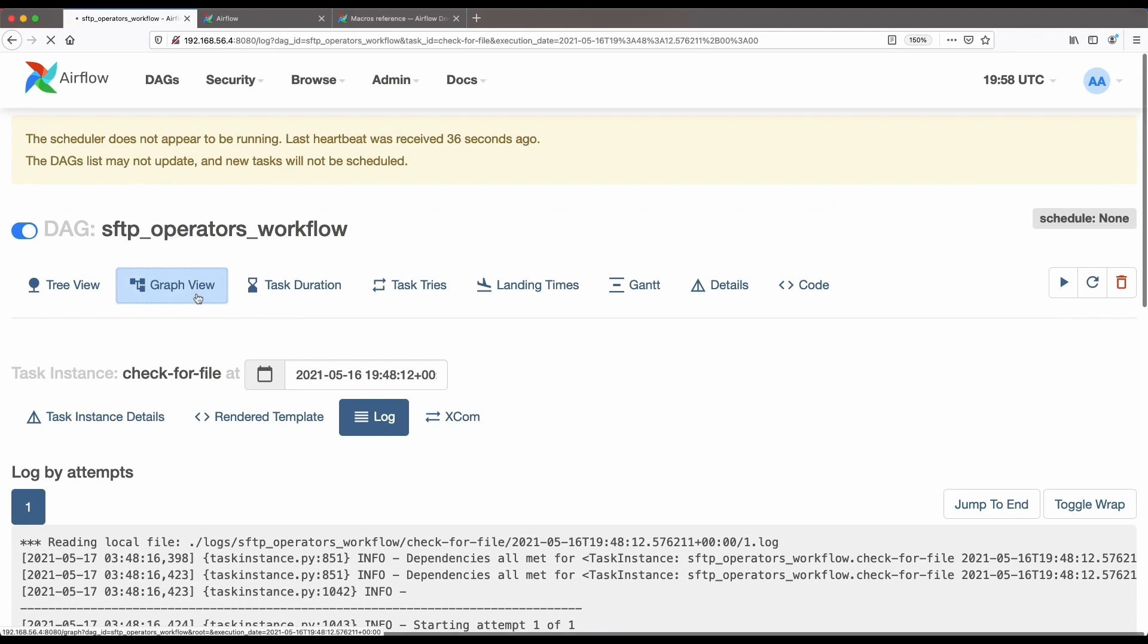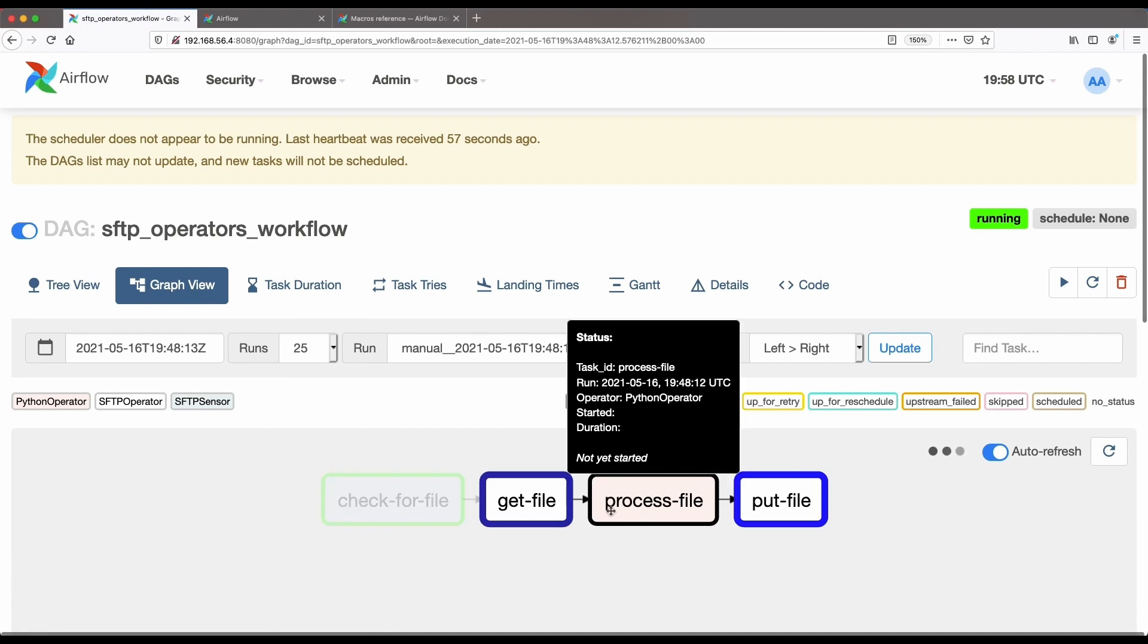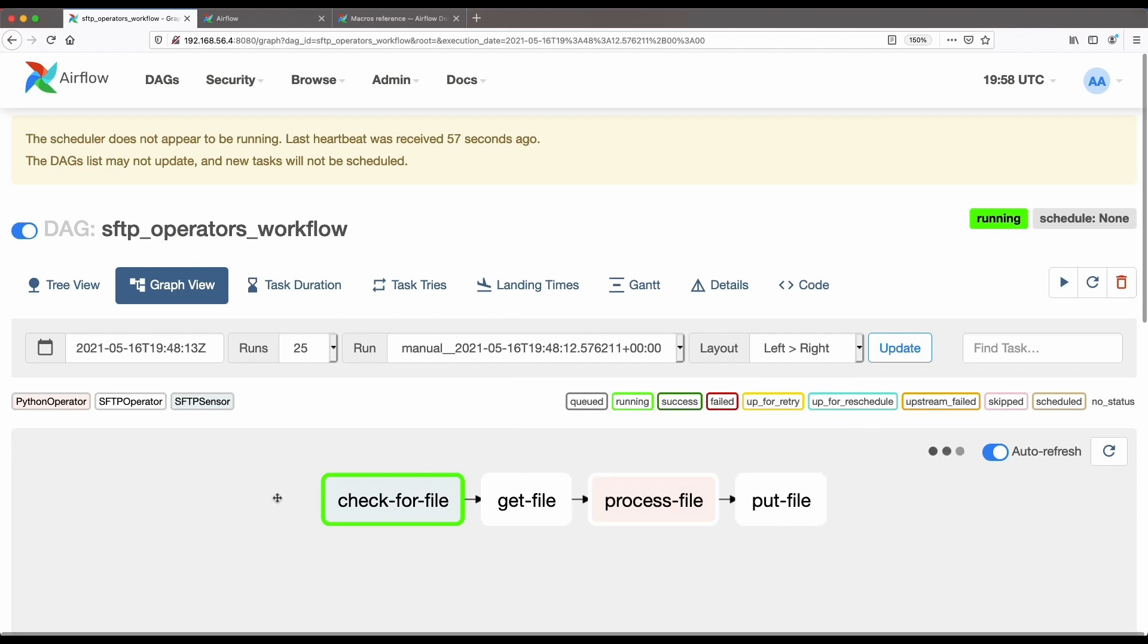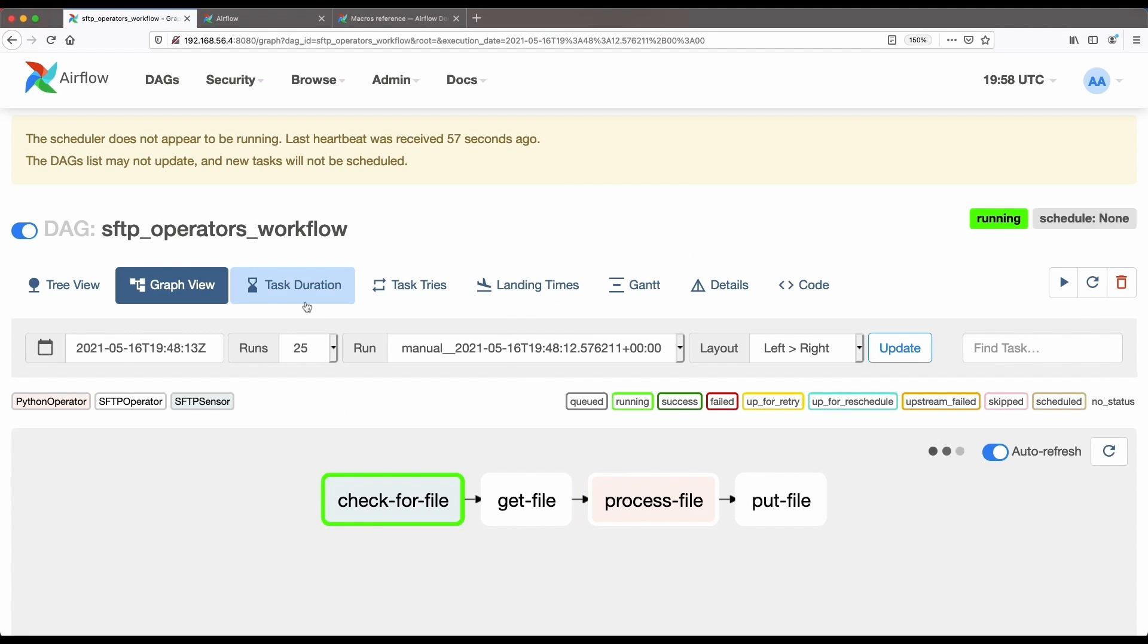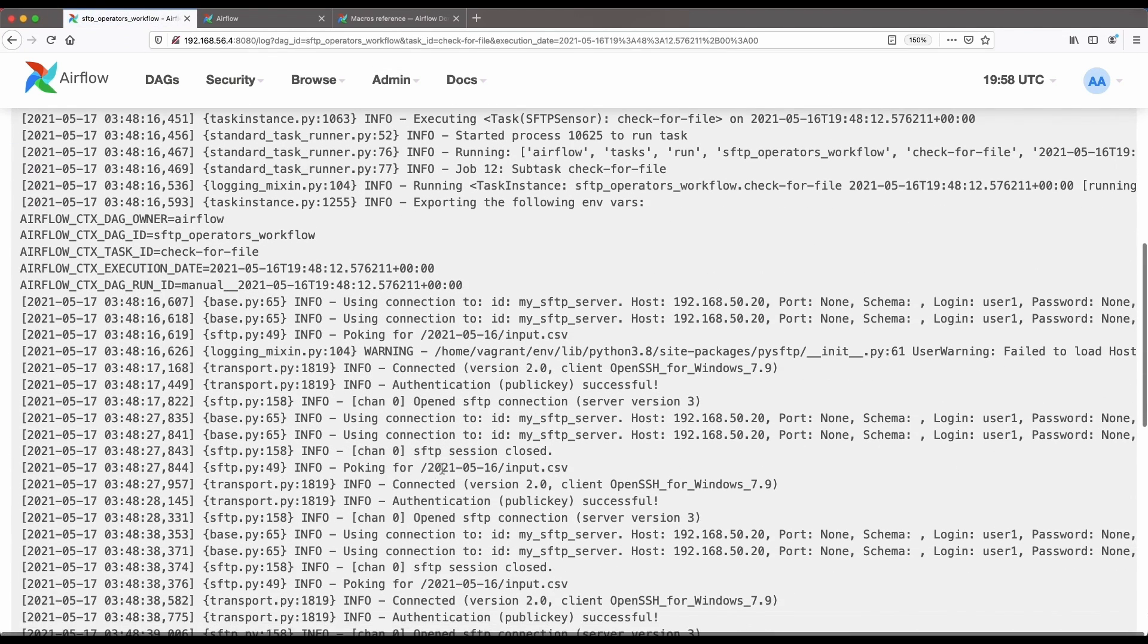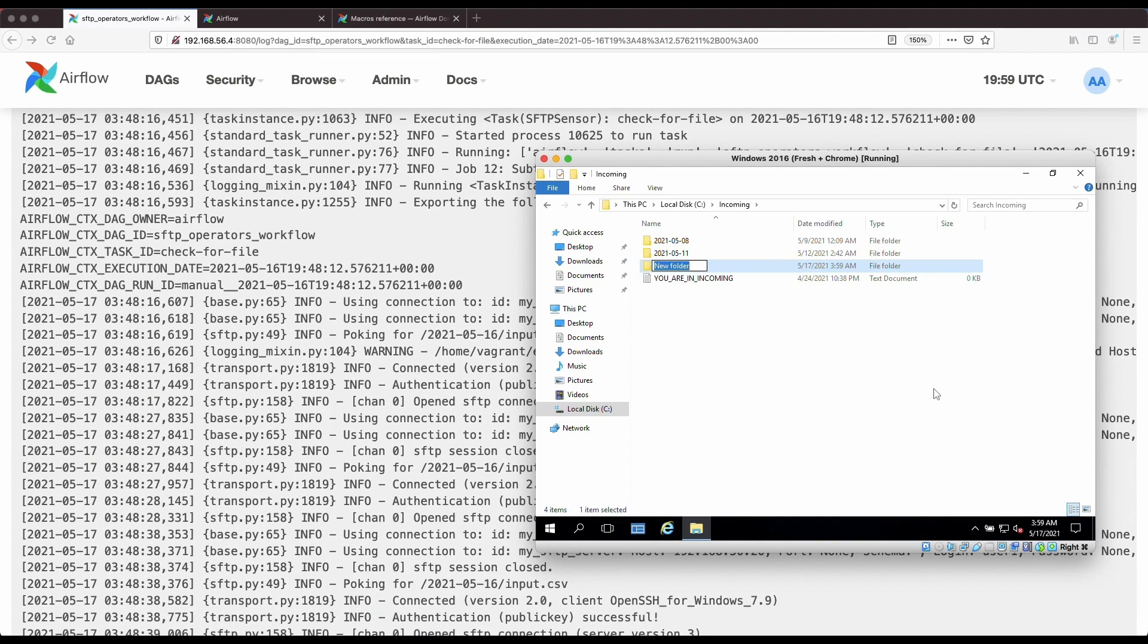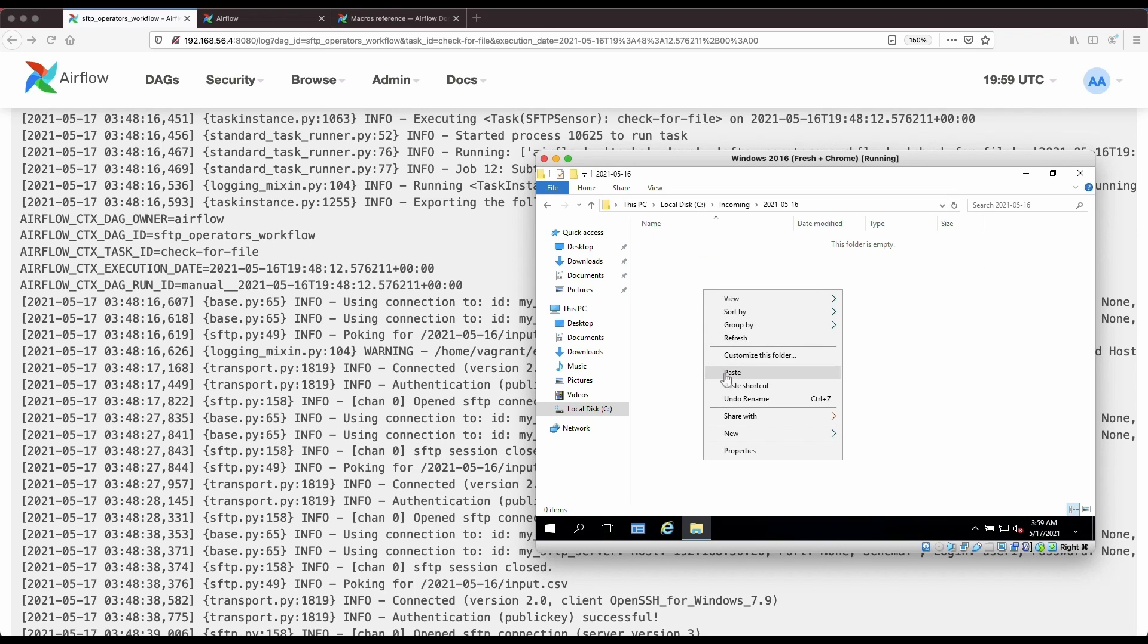So let's look at the graph view again. And we can see that it hasn't proceeded to the next task yet because it's still waiting for that file to exist. So let's go to our SFTP server and let's create that file. So it needs a file with the current date. So let's look at what is the file that it's expecting. So it's expecting this file, 2021.05.16 input.csv. So let's create that path on the SFTP server. And let me copy the CSV file that I created previously to that directory. Okay, so after when I paste this, the SFTP sensor should detect it and it should unblock and allow the next task to execute.